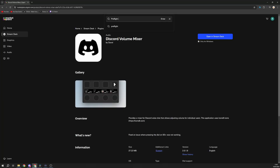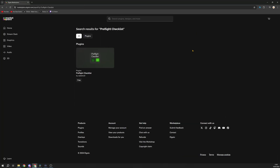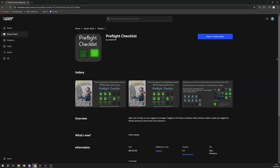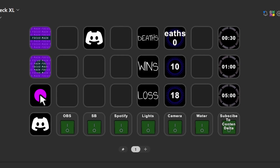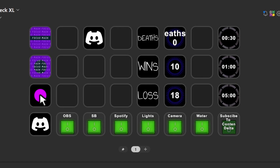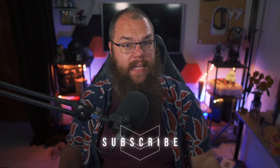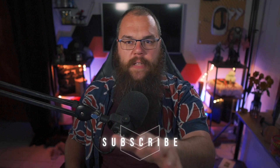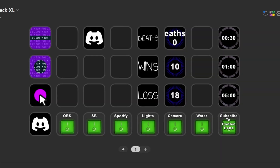That's not happening anymore with the Pre-flight Checklist by Welsh Troll. These are very simple buttons you can give a title, and when you've done each task you press them. That way you have a checklist every time you start your stream so you never forget anything — like subscribing to Content Delta. You just let me know when you've done it and I'll press the button.